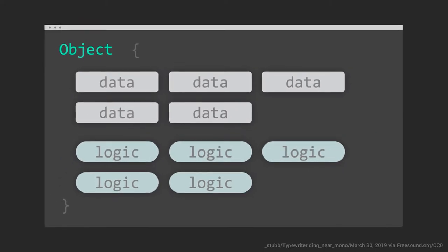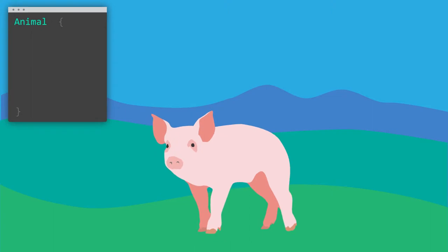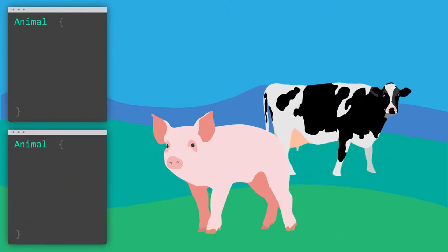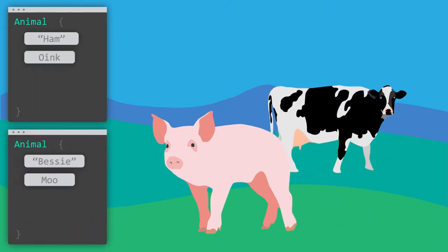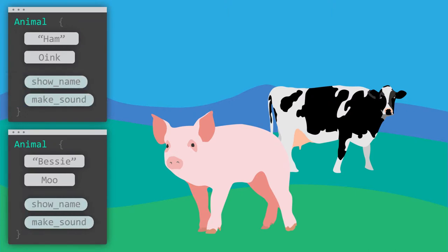For example, a video game about animals has an object for each animal. The animal objects contain data. Each animal object also contains the logic for that data.